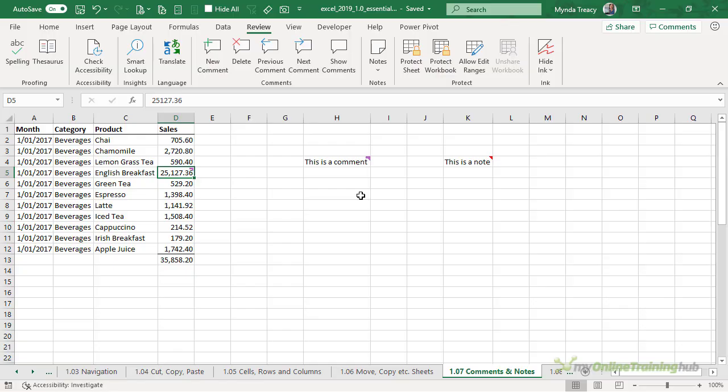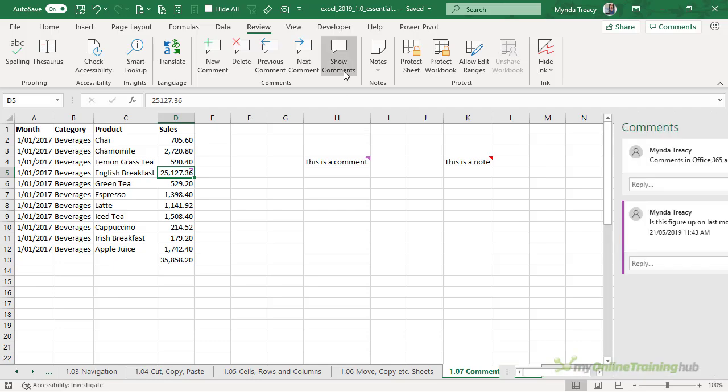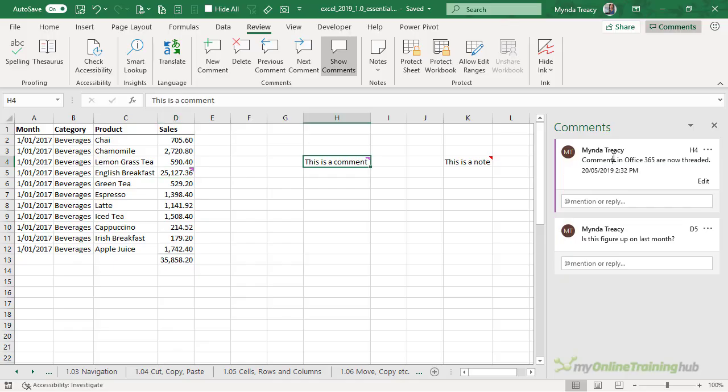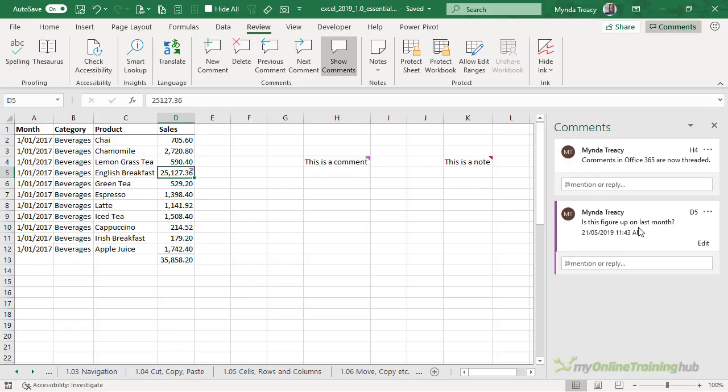Now you can't view all comments on the page like you could with the old style comment but you can click show comments. This brings up the task pane for comments and I can click on a comment and it will take me to the cell that contains that comment.